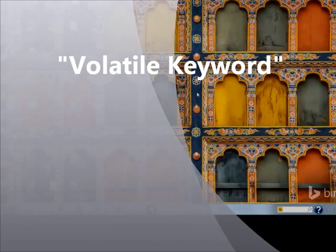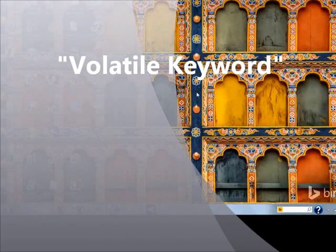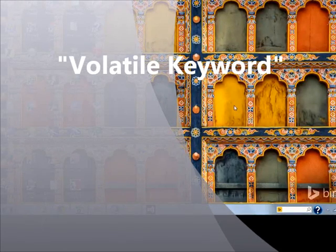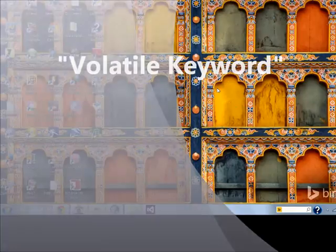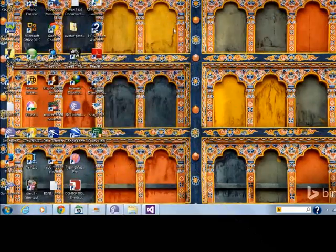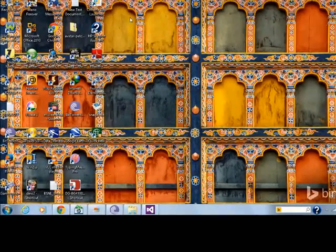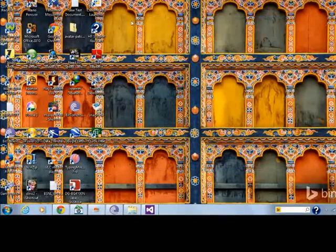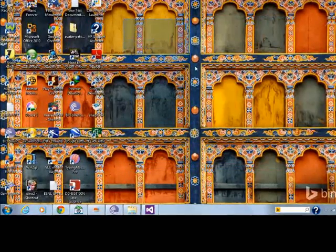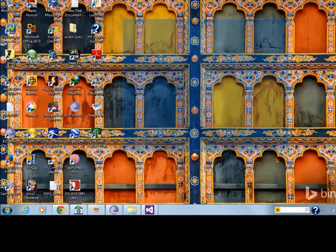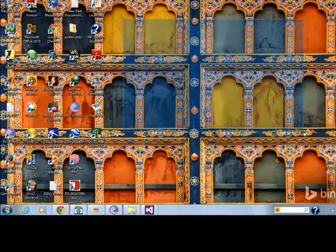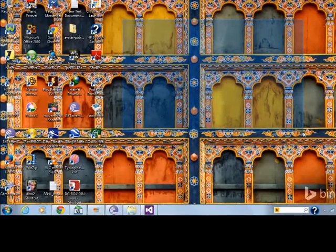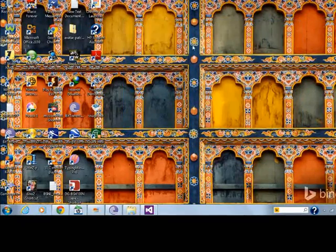Hello guys, my name is Prateek and today we'll have a short discussion about Volatile Keywords. Before we proceed, let me tell you what actually it is.